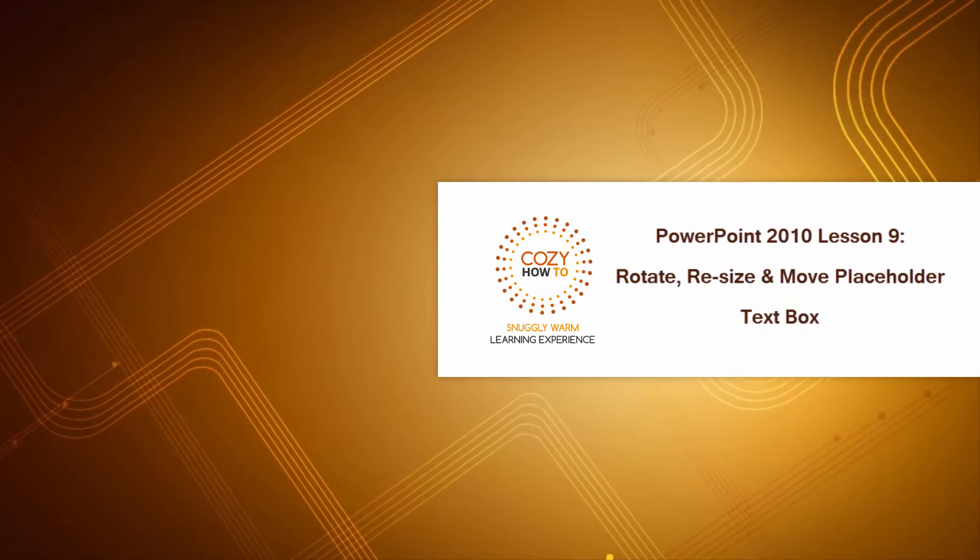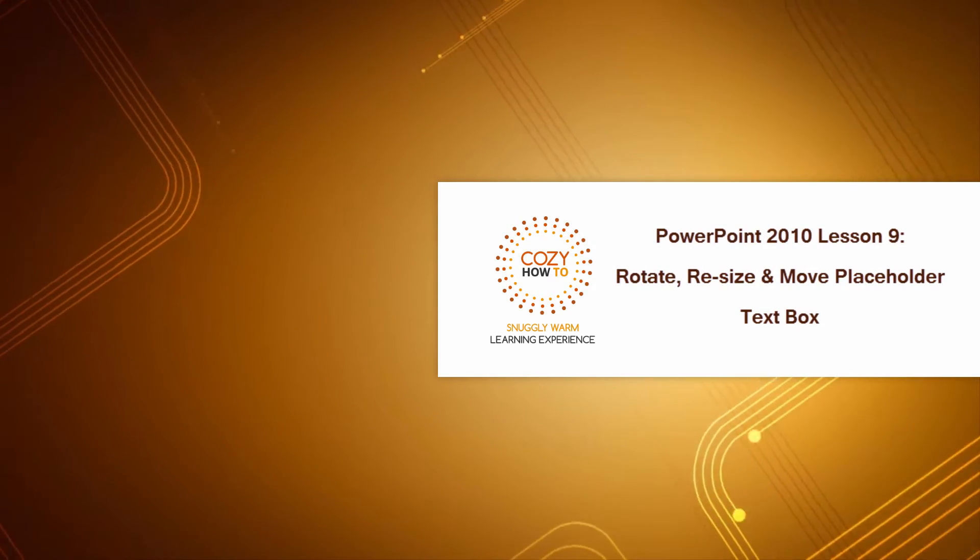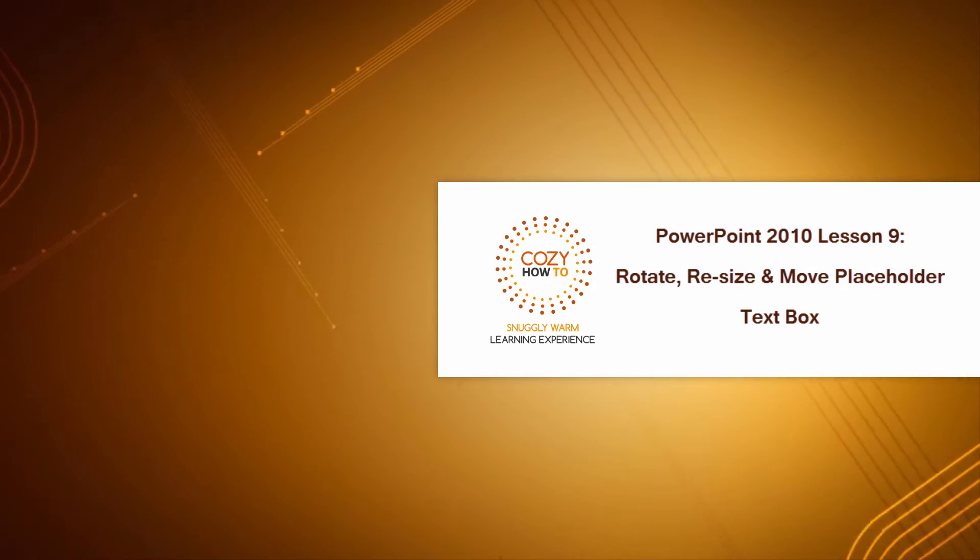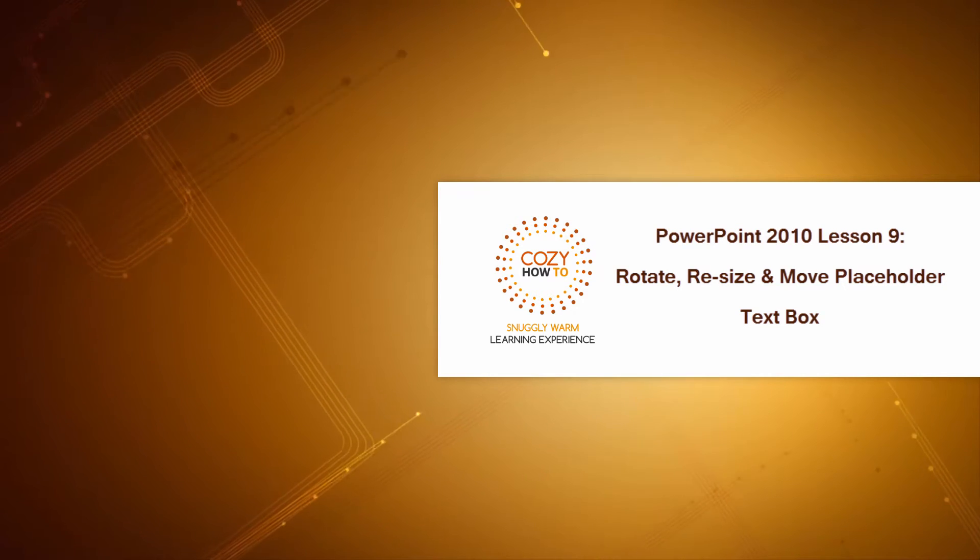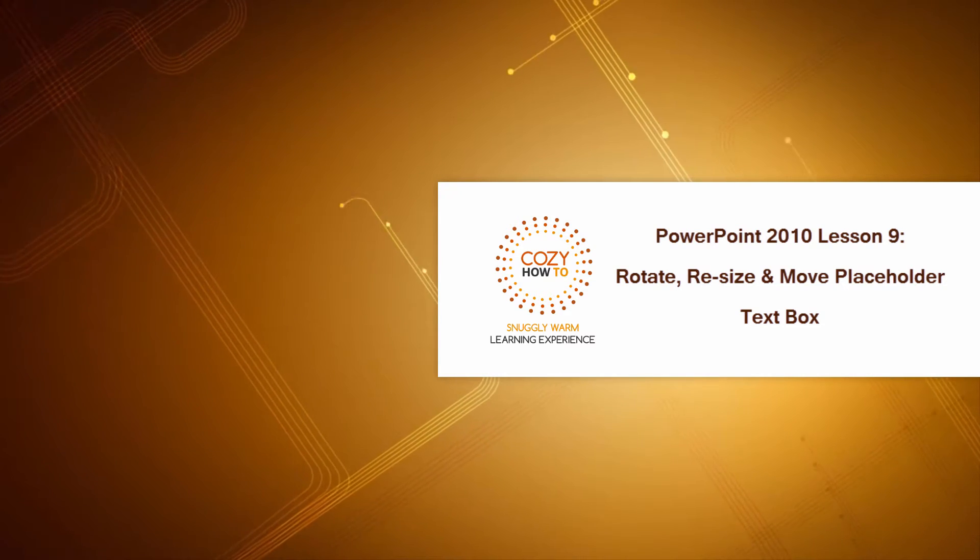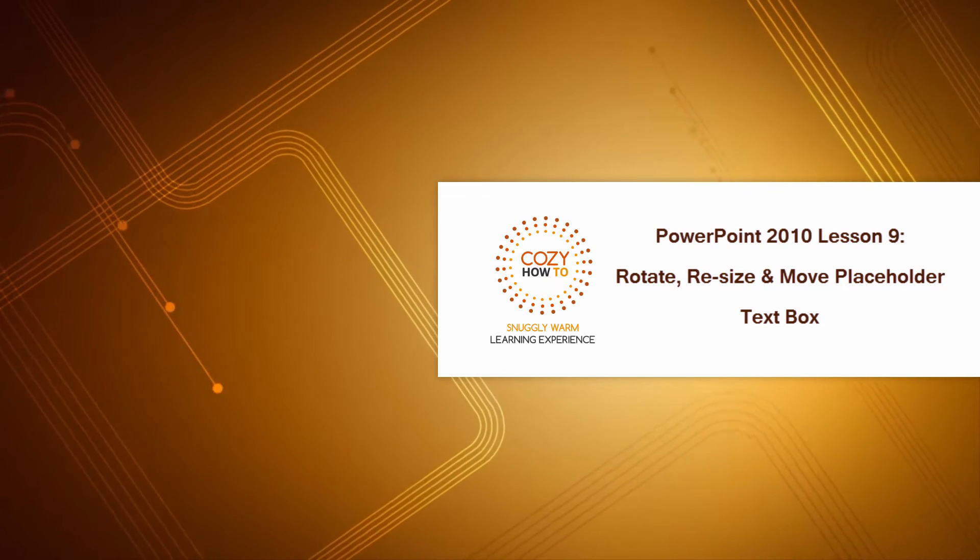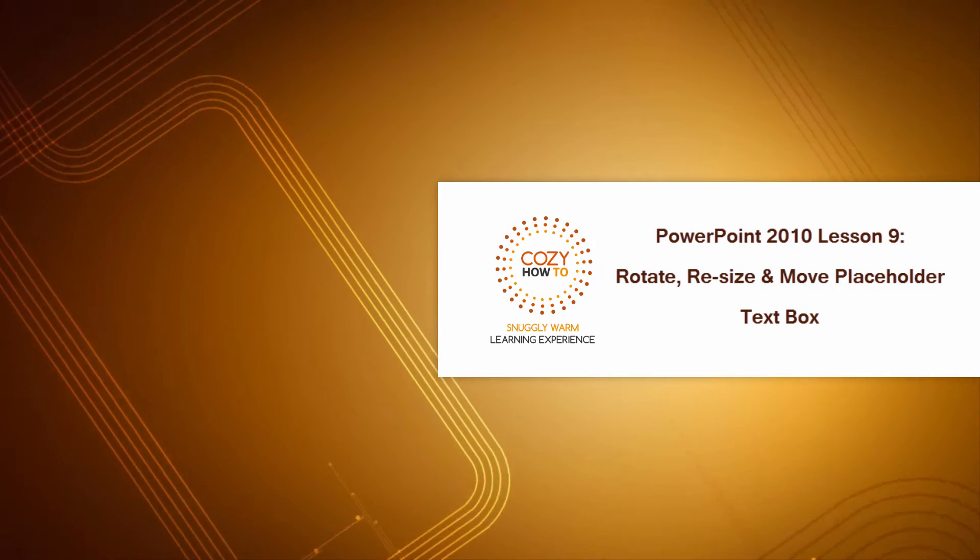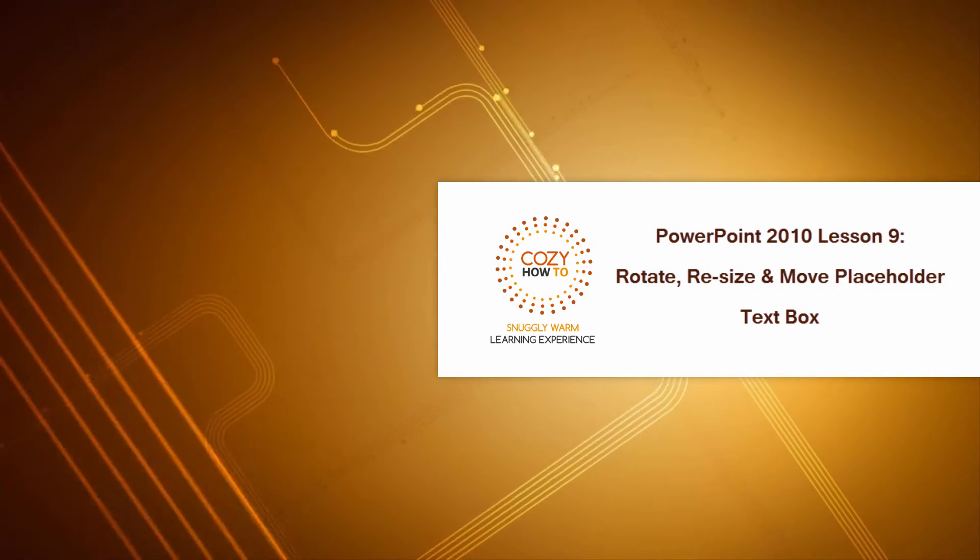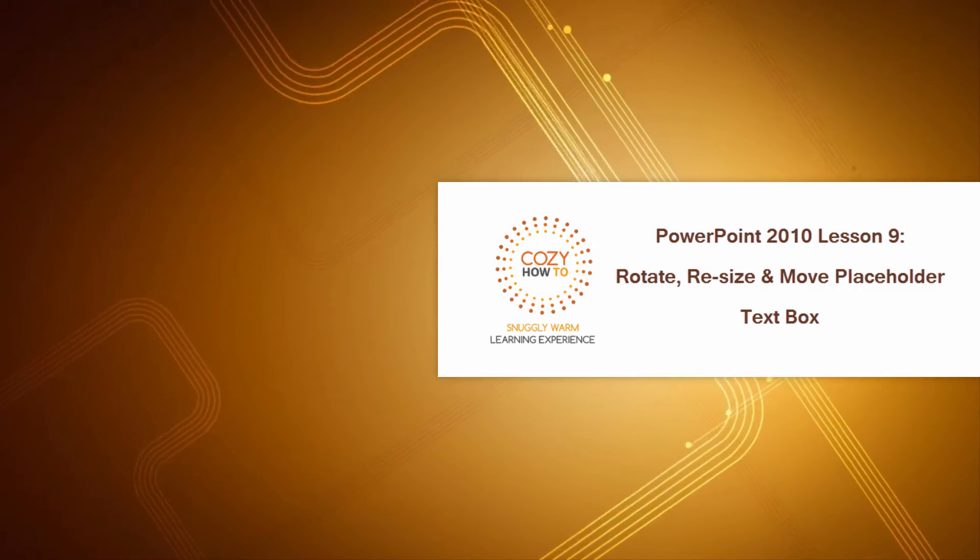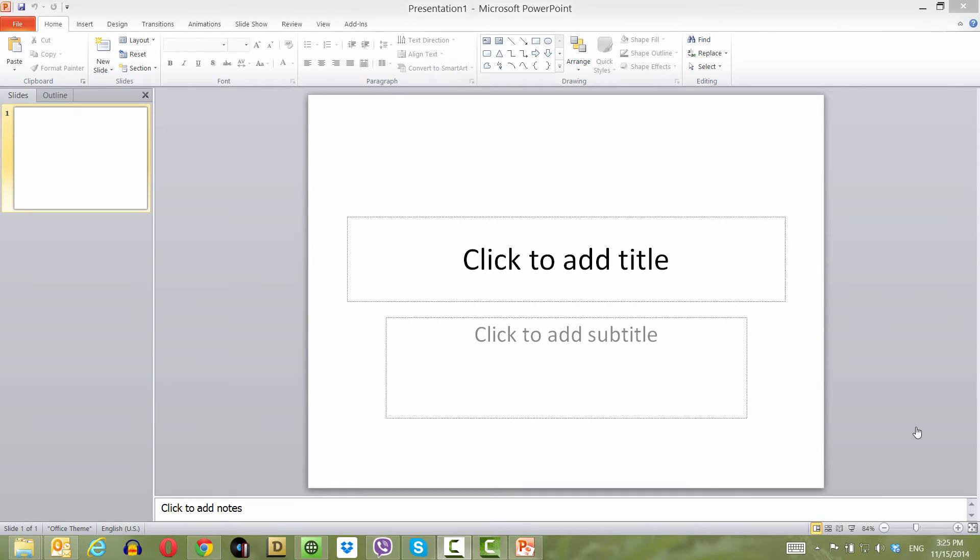Welcome to Cozy How-To, your place for a snuggly warm learning experience. This is lesson number nine for PowerPoint 2010, and in this lesson we're going to talk about how to rotate, resize, and move text placeholders within your PowerPoint presentation. Let's get started.